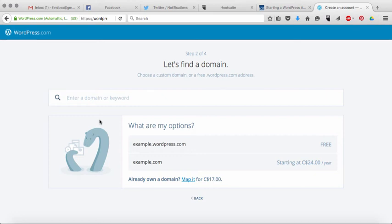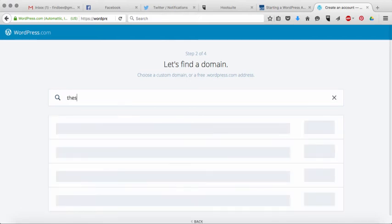Now the next option it's going to ask you is it wants you to choose a name for your WordPress site. So let's say we are writing a blog that's about socks. So let's call it the sock blog.